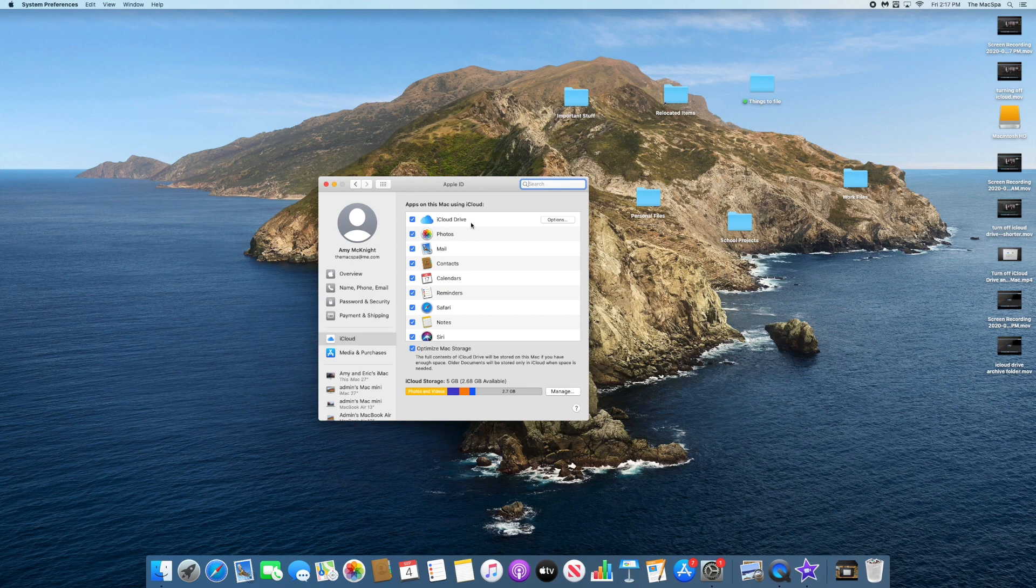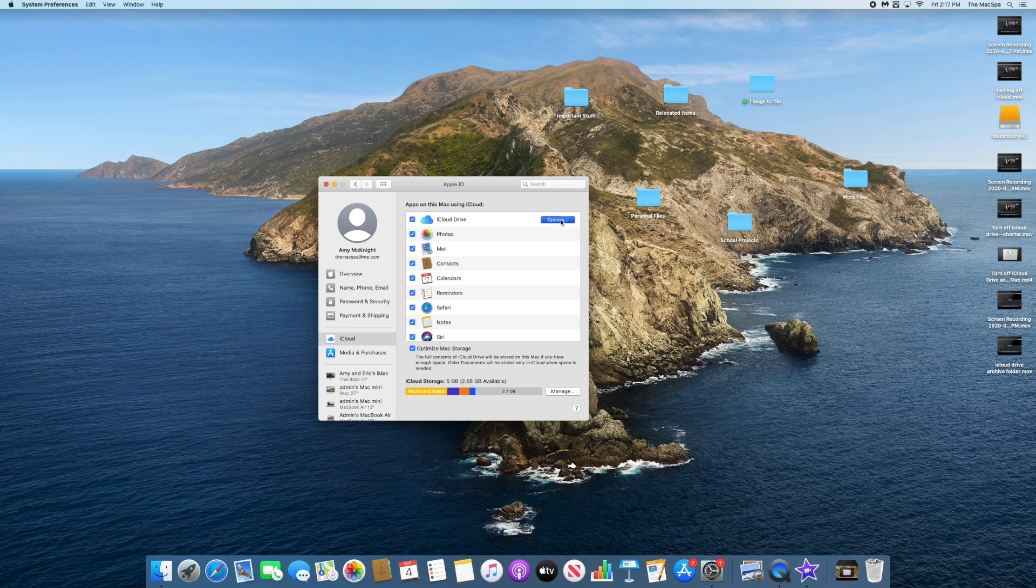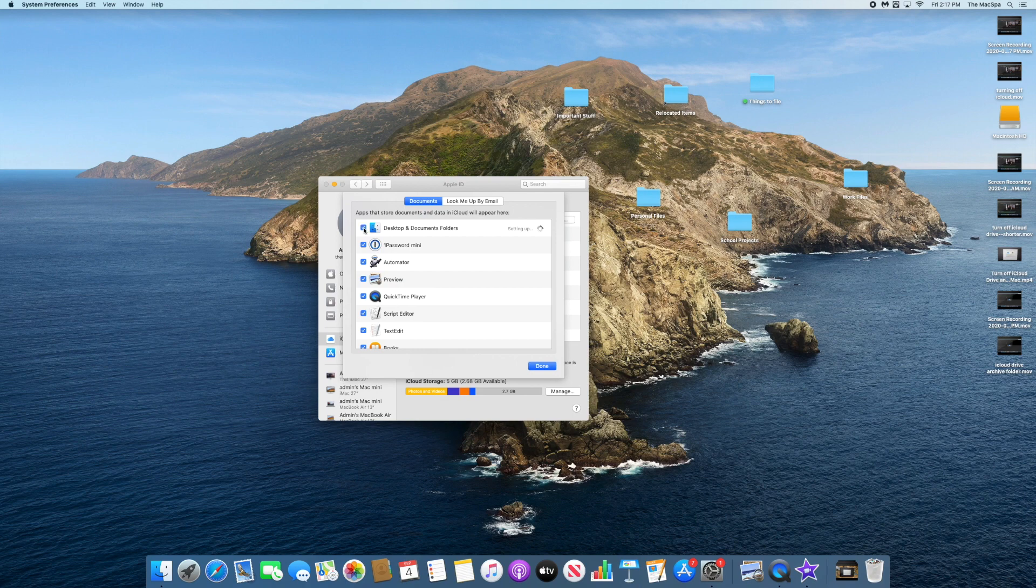I do have iCloud Drive turned on. If I look at options, I can see all the different things that are enabled here.